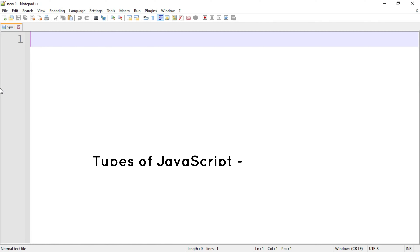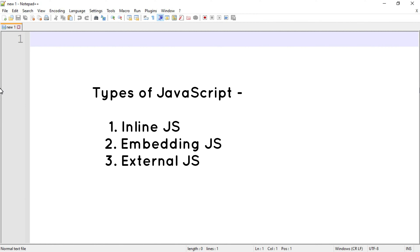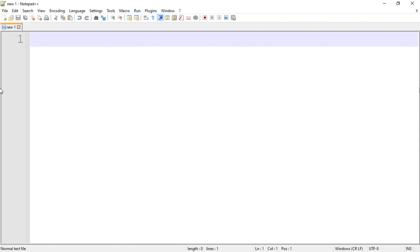There are 3 ways we can include or embed the JavaScript code into HTML. The first one is using inline JavaScript, the second one is using embedding JavaScript, and the third one is using external JavaScript. In this lecture we are going to use the second way, that is embedding JavaScript.